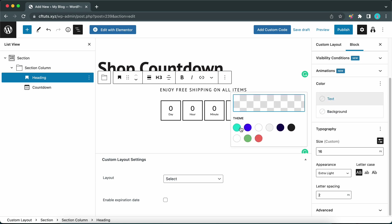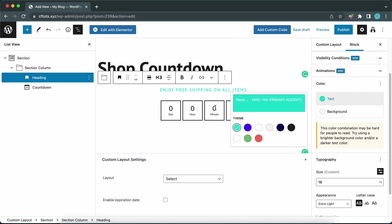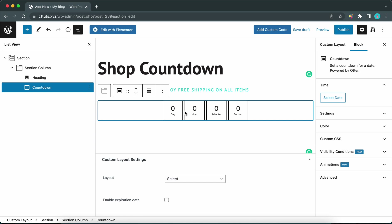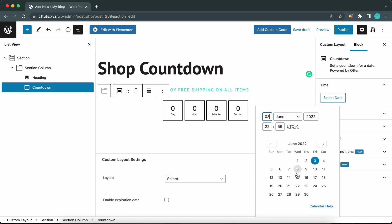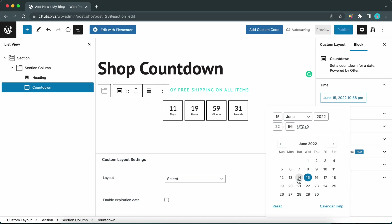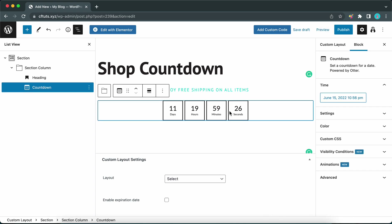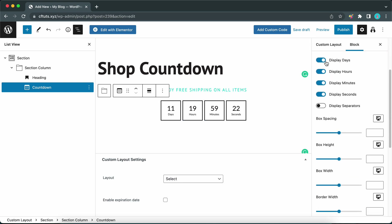Now we can customize our text colors. Under Color, select the Text option and select one of our theme colors. Now let's click on the Countdown block to customize its settings. On the right-hand side, click this button to select a date — let's select the 15th of June. You can also specify a time if needed, and now we can see our countdown is running.